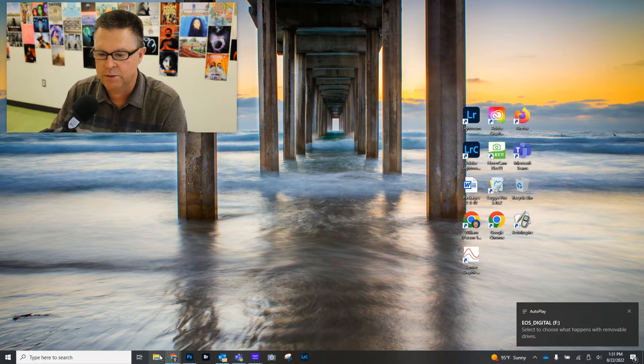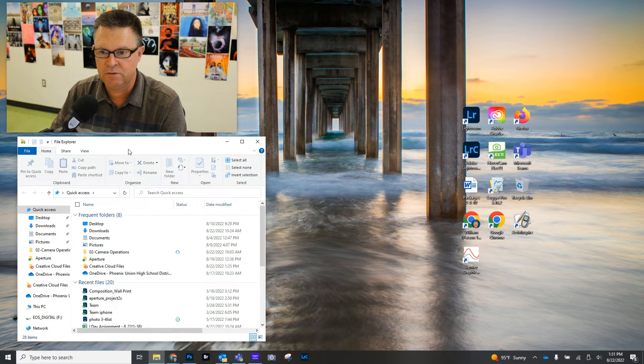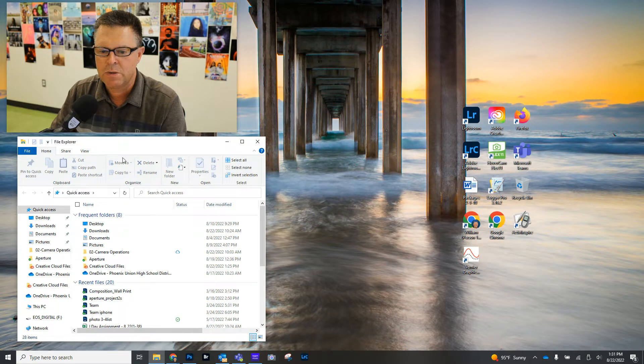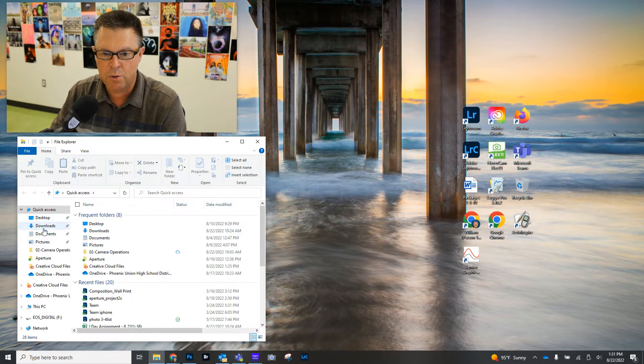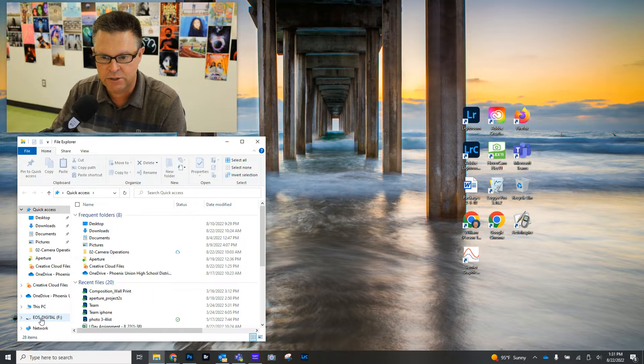And then what we're going to do is we're going to go to File Explorer, which is that manila folder here. And then we have some options here. We want to go over on the left hand side here and find our ESO digital.